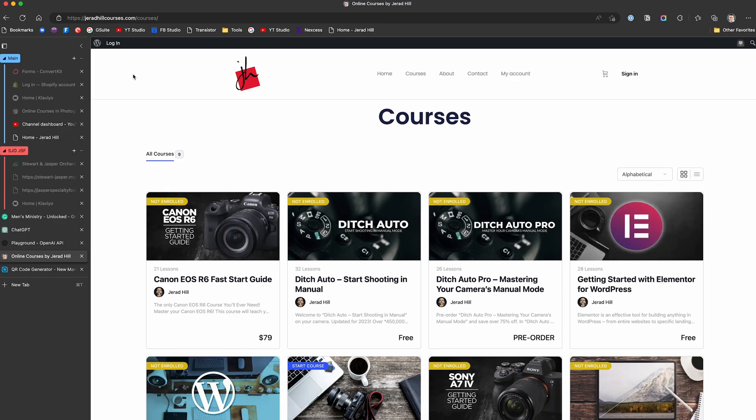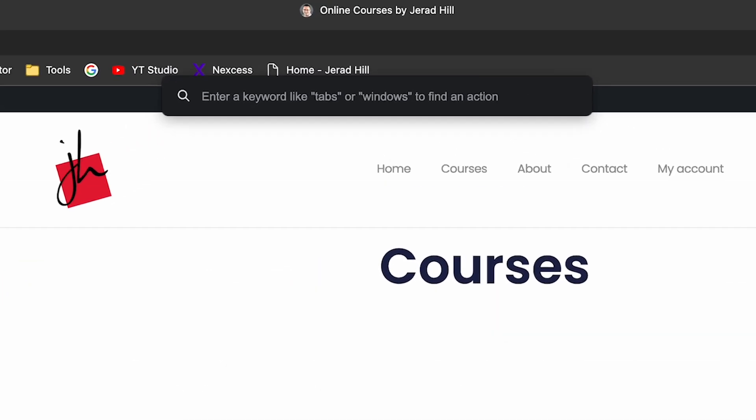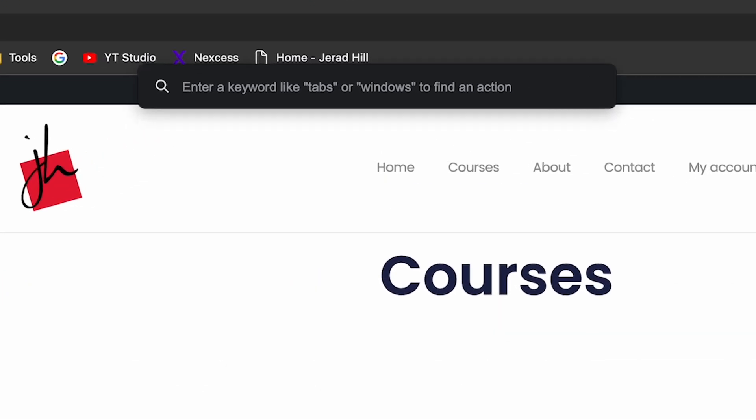Another feature is search. You can hit Control+Q to bring up a search box that lets you use keywords to search tabs or windows to find something you're looking for. It's a great feature especially if you have a lot of stuff open, even within a collection, and want to search for it.